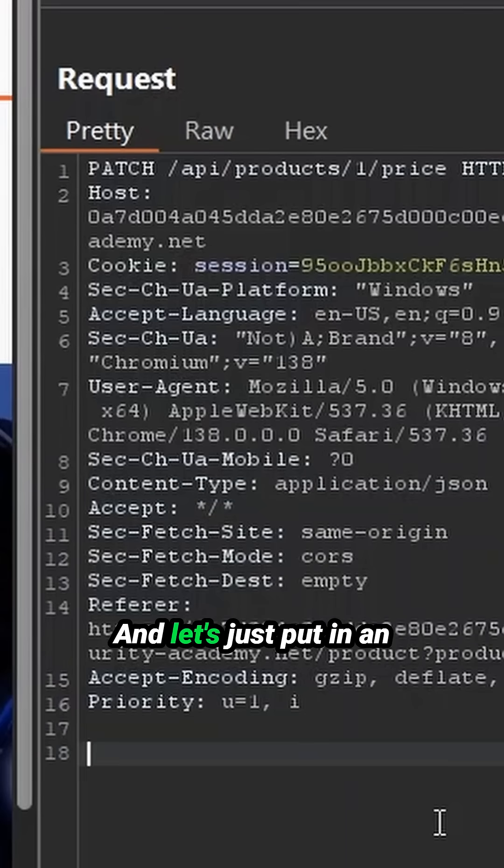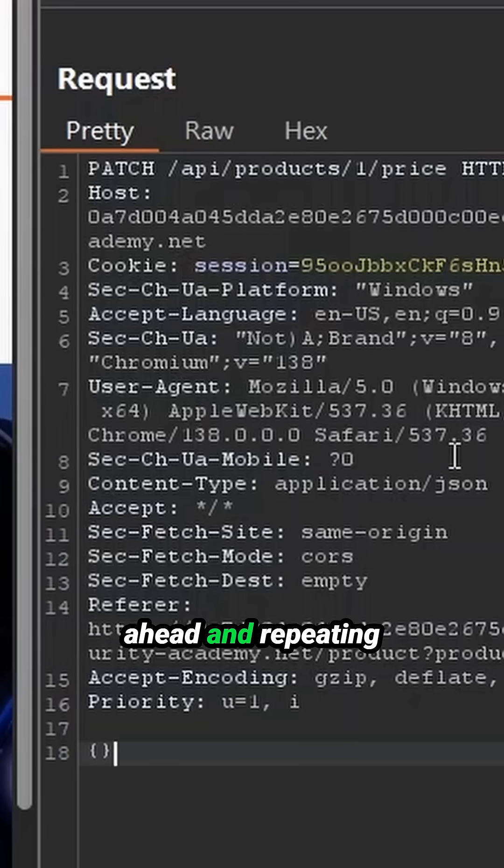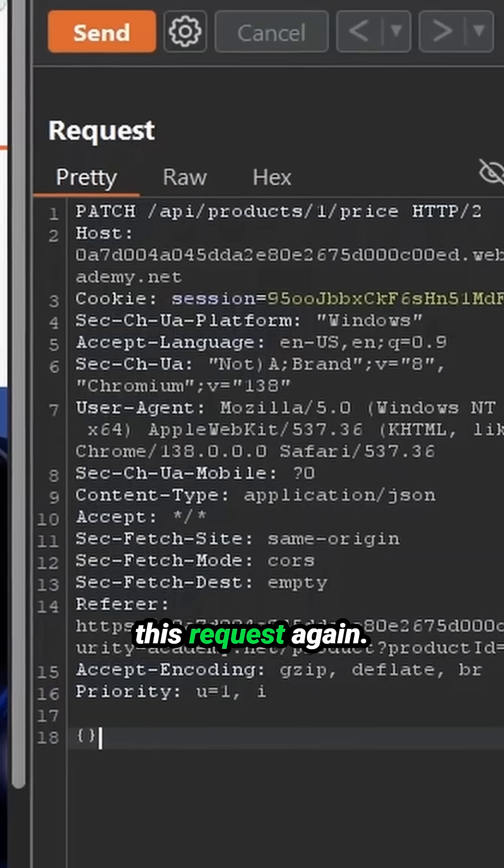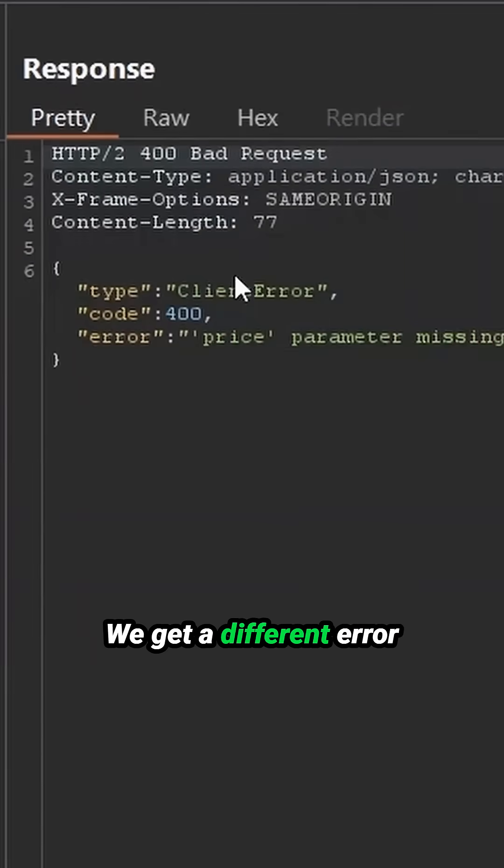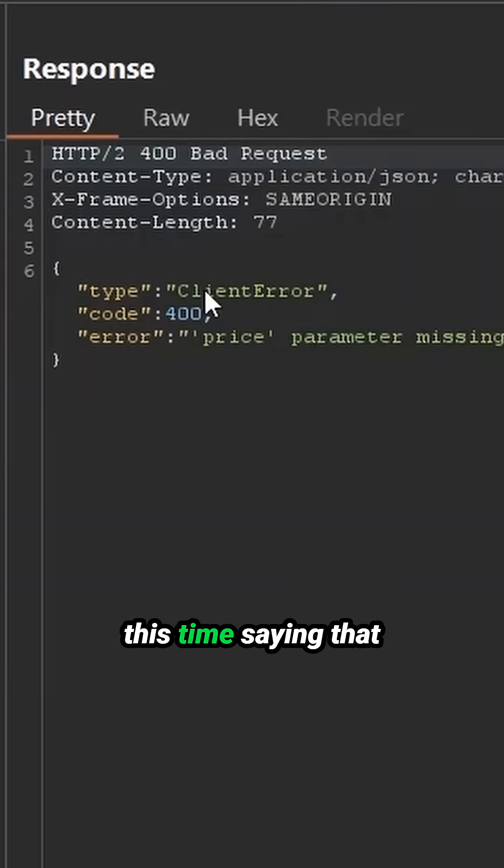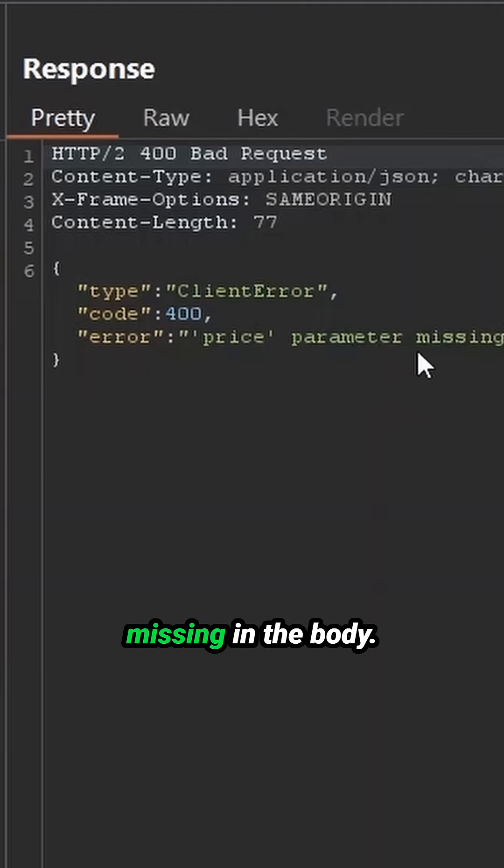And let's just put in an empty JSON object. Going ahead and repeating this request again, we get a different error this time saying that the price parameter is missing in the body.